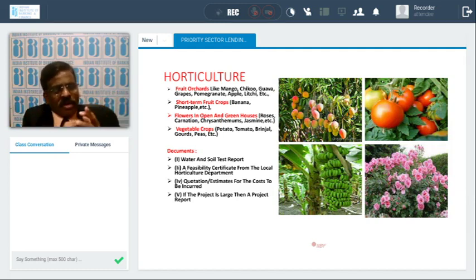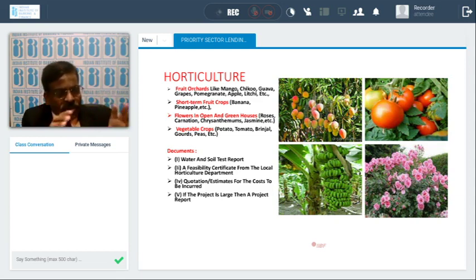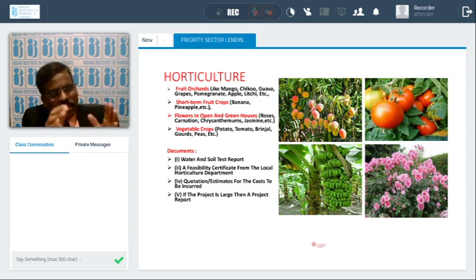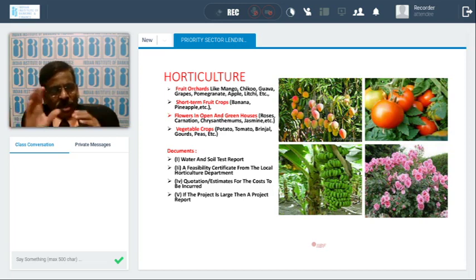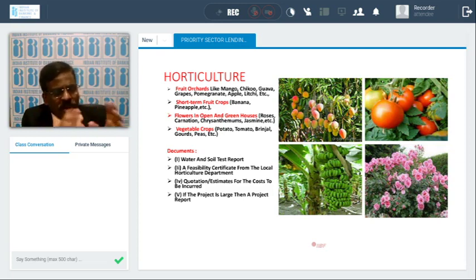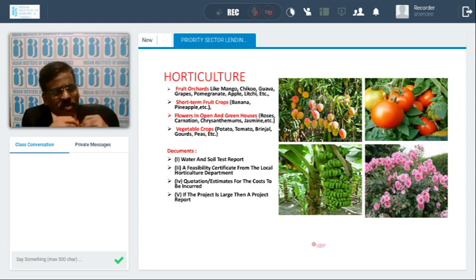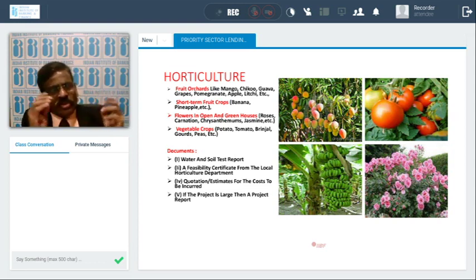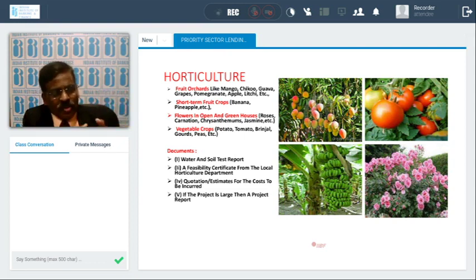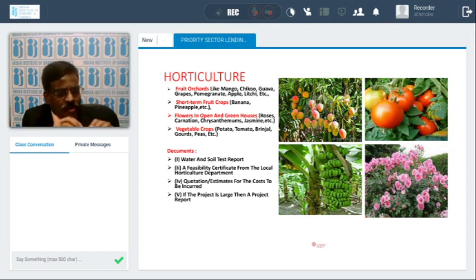After satisfying that water and soil are suitable and obtaining a feasibility certificate from the agriculture department, banks will take an estimate of how much cost is required per acre for establishing the orchard, mango plantation, or banana plantation. If the project is very large — say 10, 15, or 20 crores — a detailed project report will be prepared covering costs, benefits, and repayment schedule.